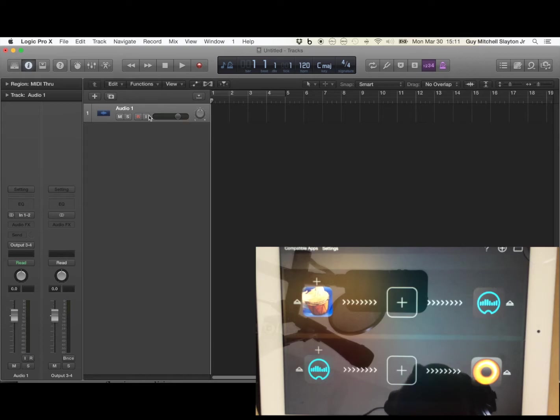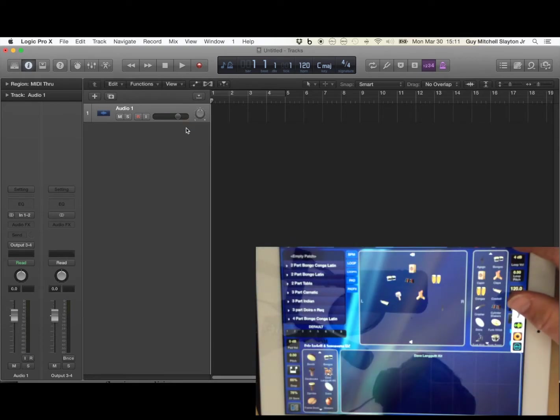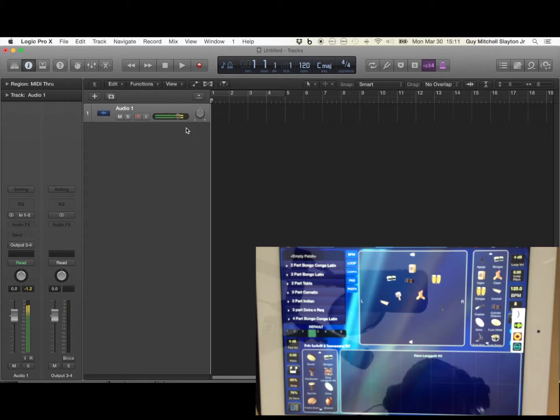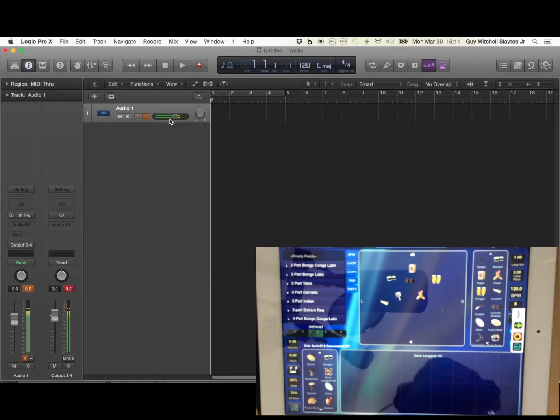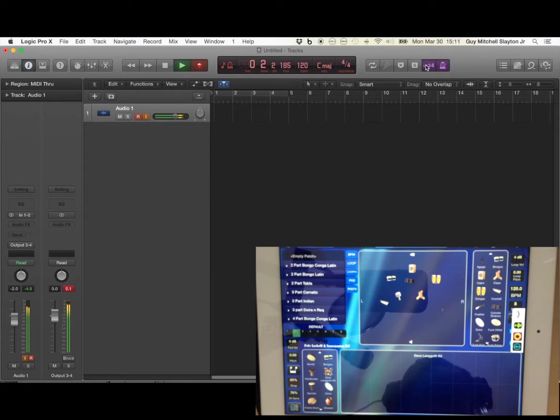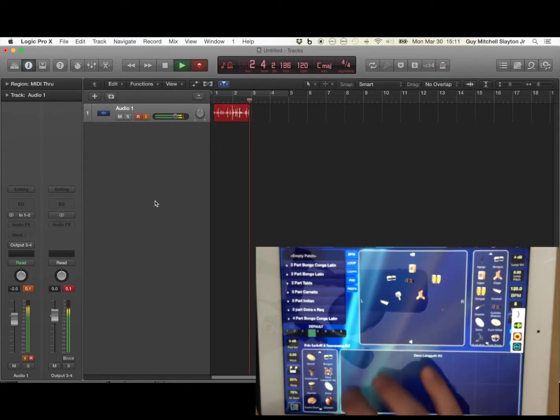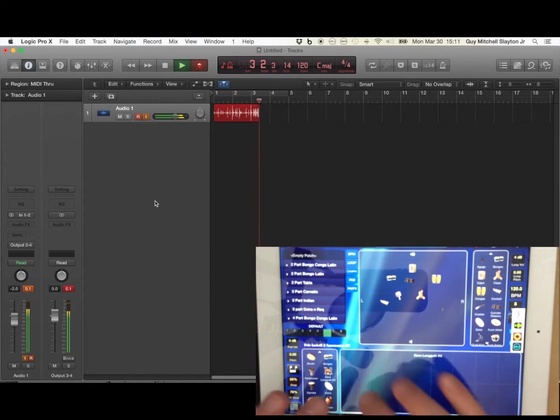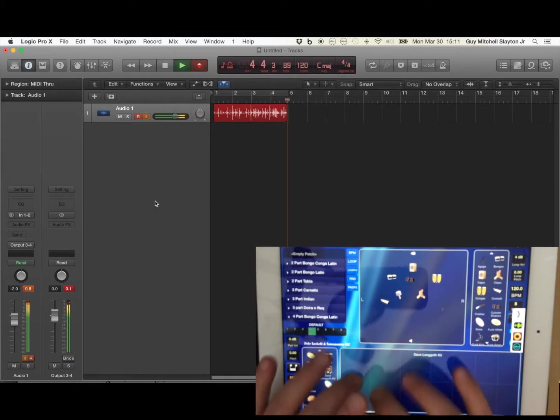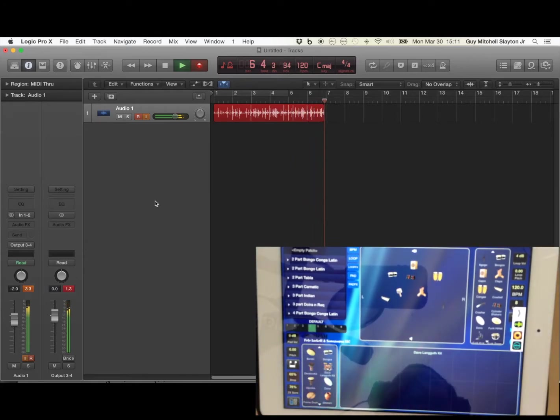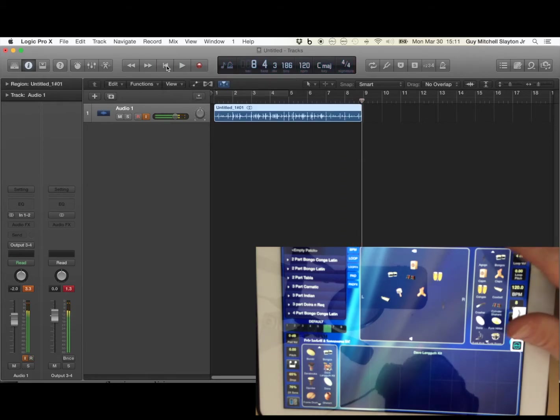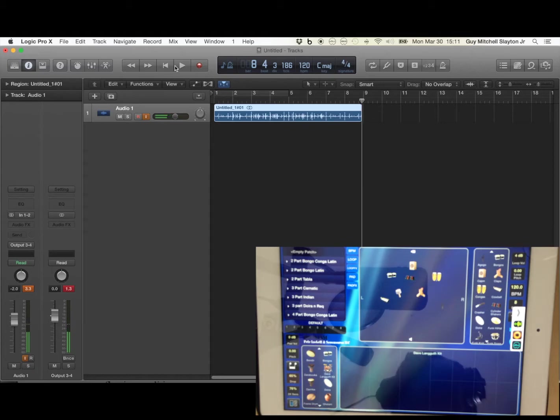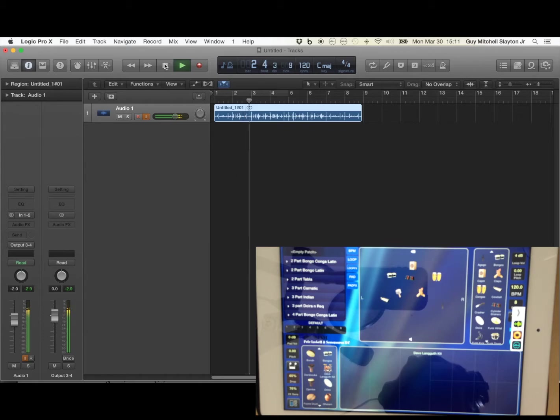And open up Drum Jam, press play, and there we have it - sending Drum Jam straight to Logic via USB cable. And we can simply hit record, record a bit, play around, and stop it. Stop on the app, and there we go. Go back and press play. Great.